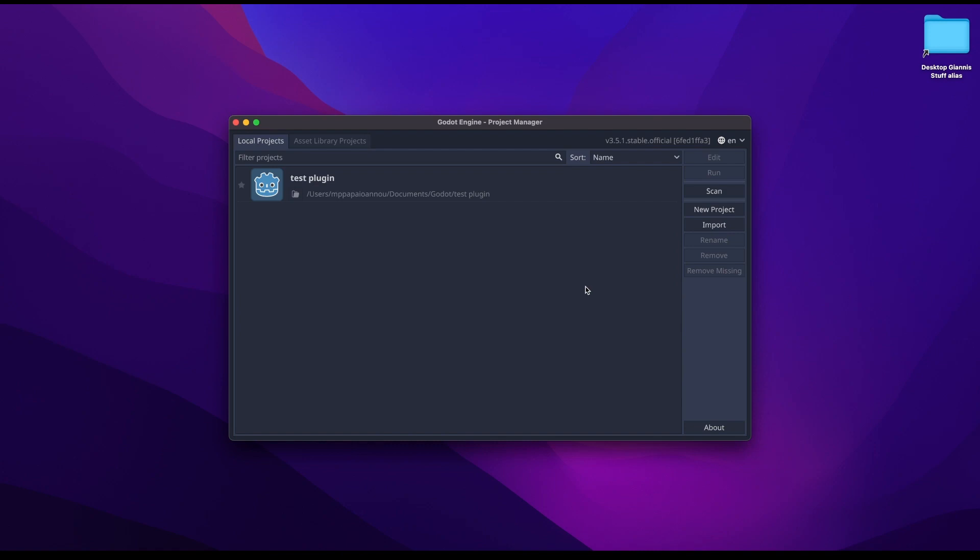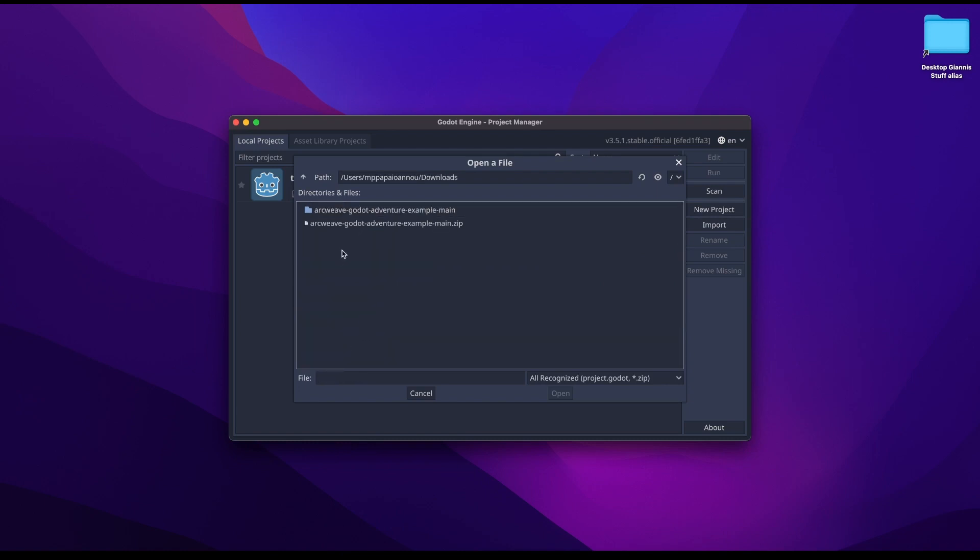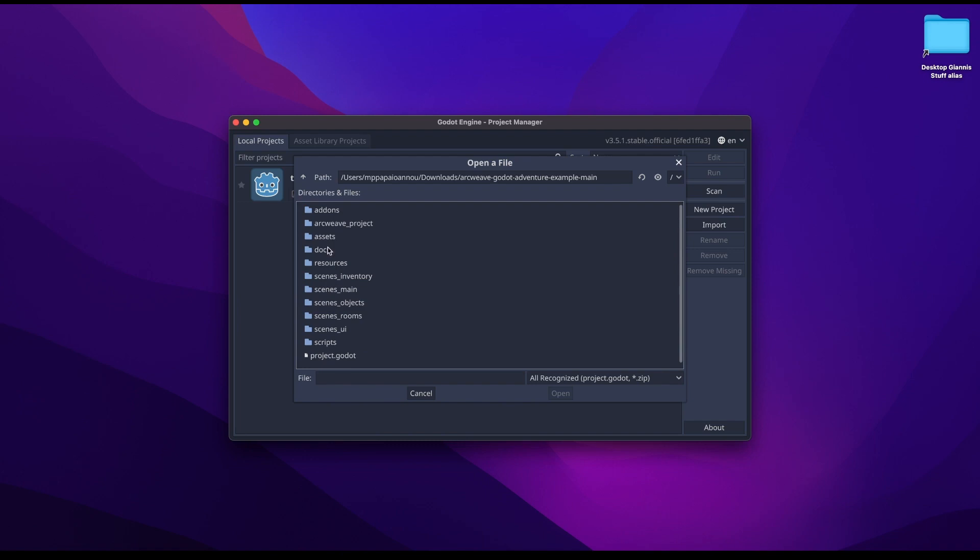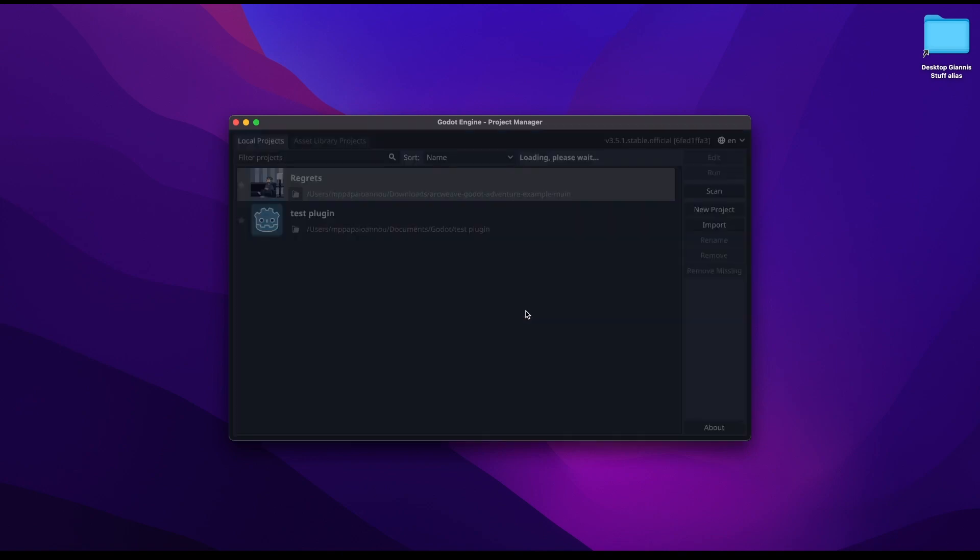Now let's see how this will eventually transfer to Godot. We first need to open the regrets project inside Godot. So we open the game engine and click import. And then we have to navigate to our downloads or wherever you have extracted it. Go inside there. We don't need this folder anymore, the ArcWeave project folder. But what we need is the project.godot file. So we open that and import and edit.